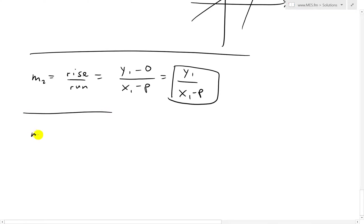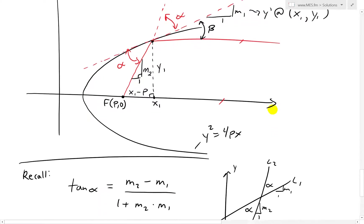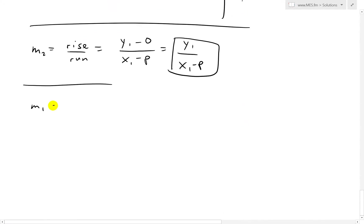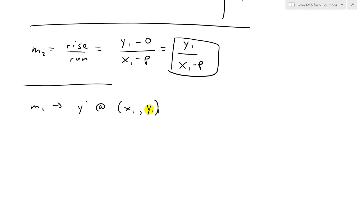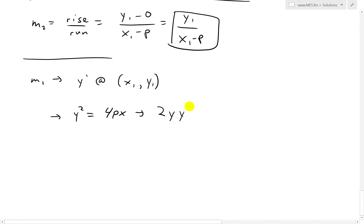Then M1 is going to be the slope Y prime at the point (x1, y1). Now we know the formula Y squared equals 4PX. We can solve for this by implicit differentiation. The derivative on the left side is 2Y times Y prime, by chain rule. This equals the derivative on the right side: 4P.